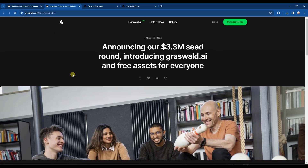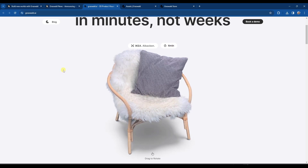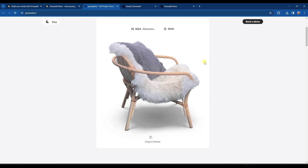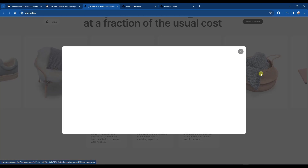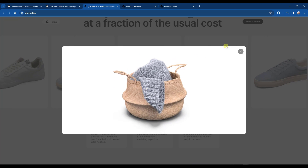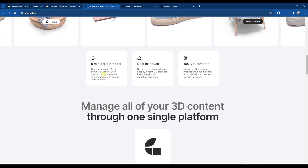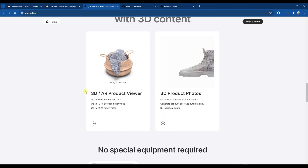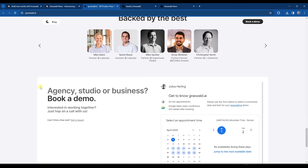Last week they rolled out some massive news: they're pivoting a little bit and focusing on a new tool called GrassWald AI. GrassWald AI is basically a tool designed to allow you to take photos of an object and then generate 3D models of that object. They're focusing right now specifically on product-type stuff, and it looks like you can take a video of your product and their AI platform will create a 3D model out of that video.